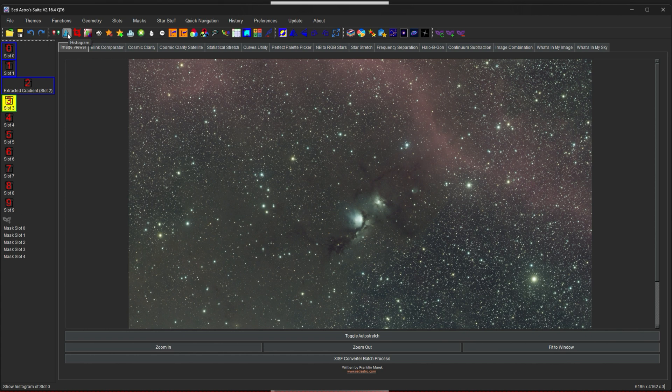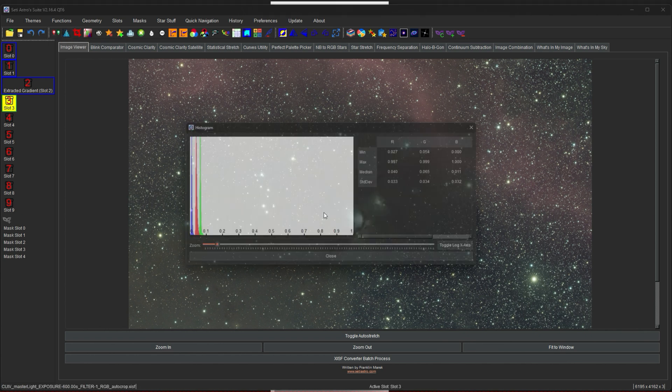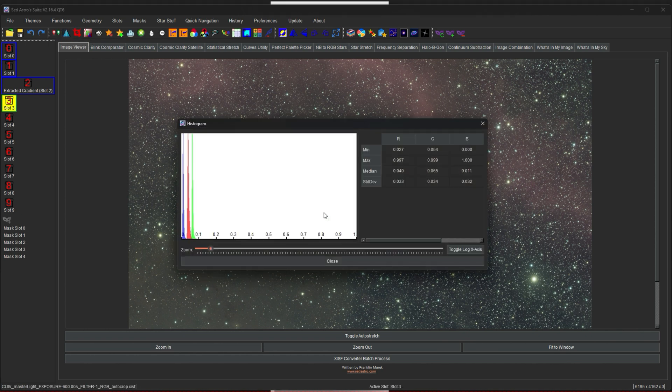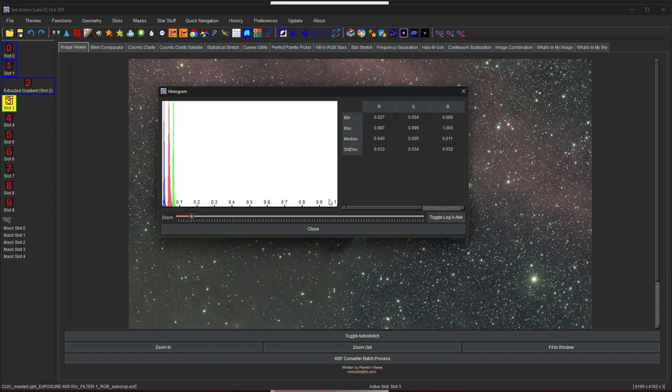The next function is going to be histogram. I'm going to click histogram. And it calculates the histogram while it opens. And you can see now the histogram of the image. So for color images, it's going to have R, G, and B. For mono, it's just going to have a K value. And you can see the minimums, the maximums, the median value, and the standard deviation for all of them.